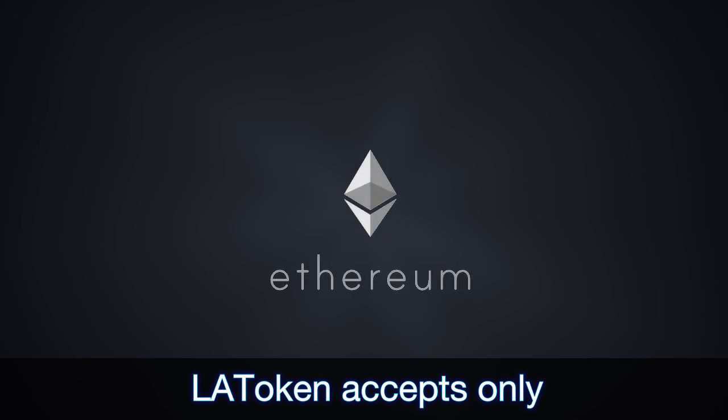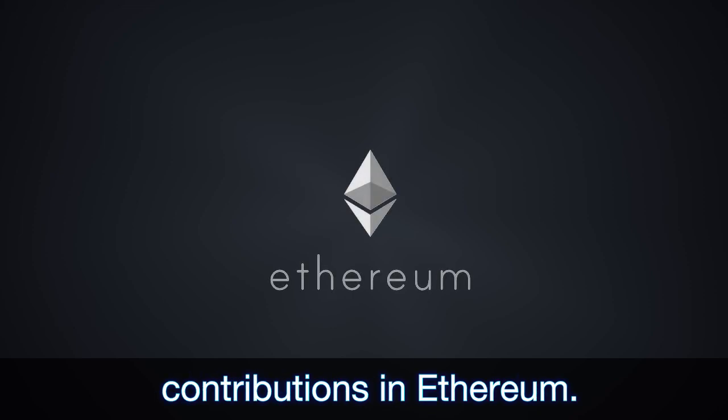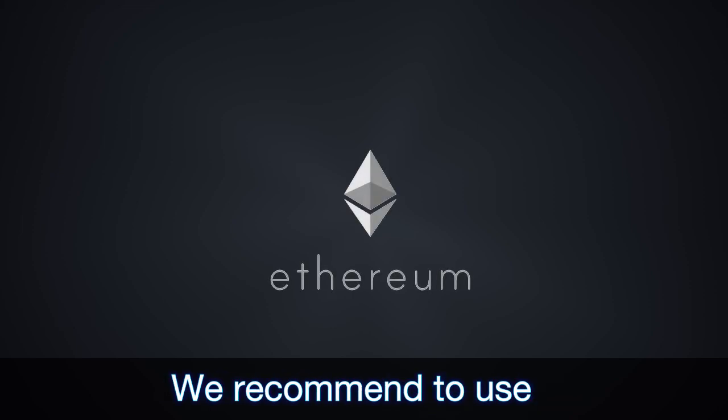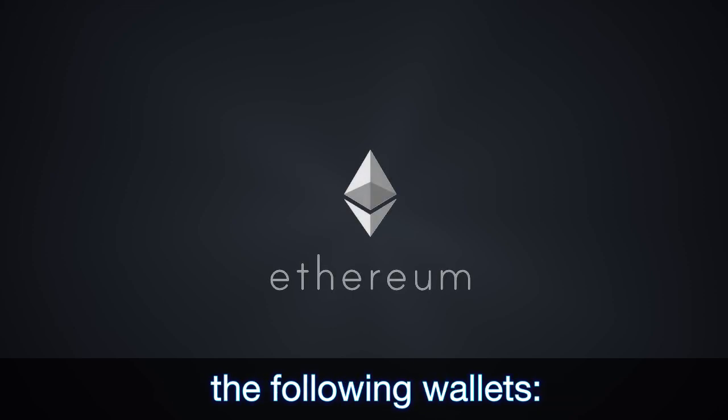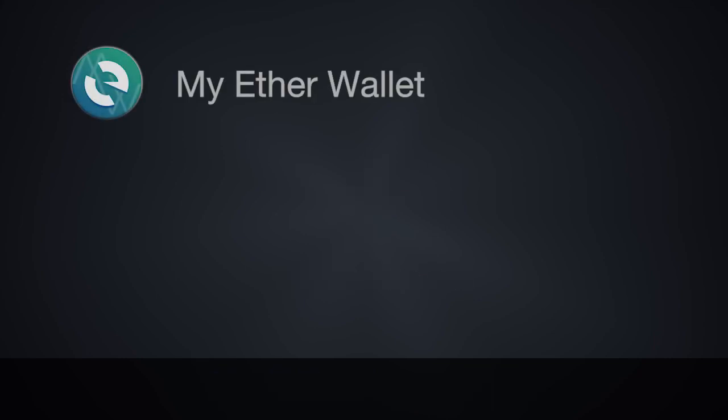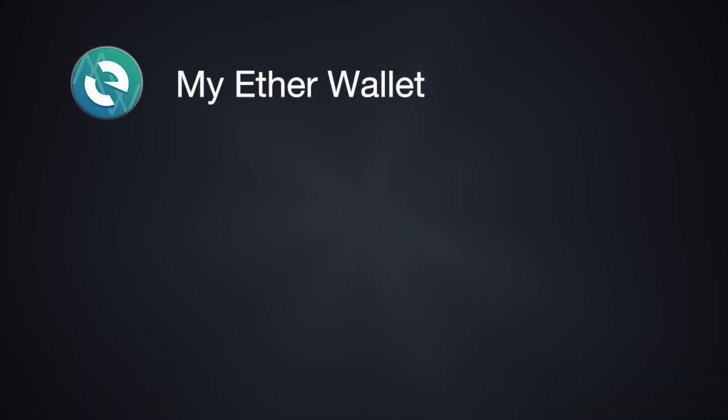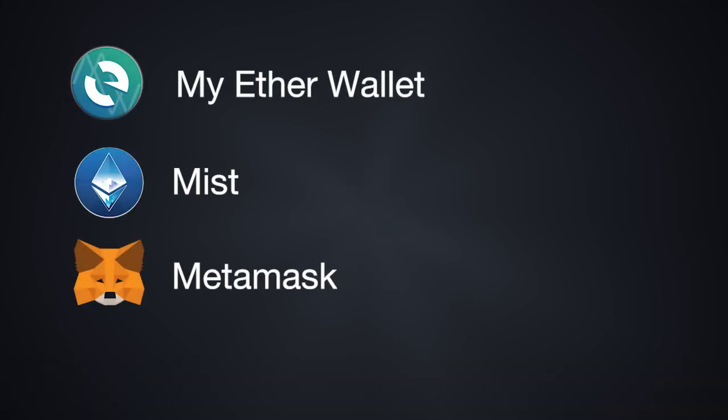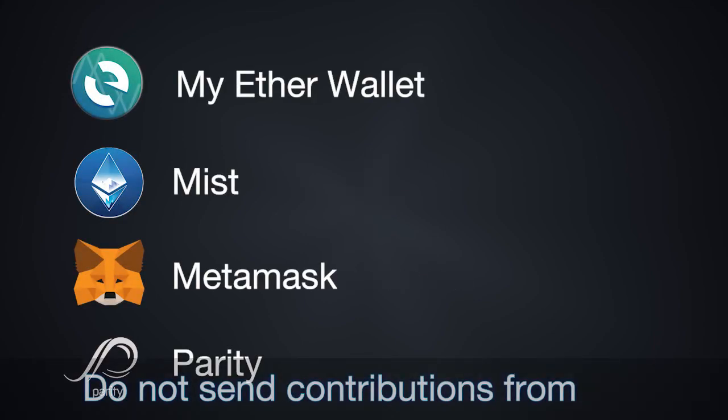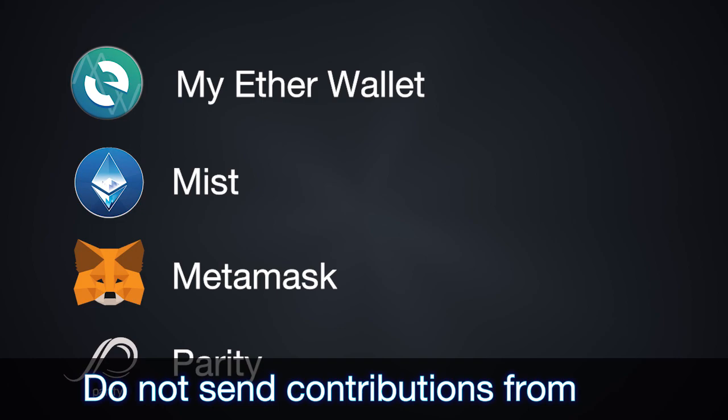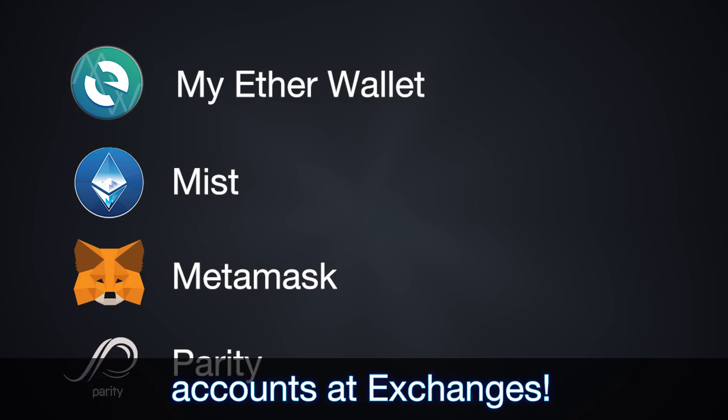LAT token accepts only contributions in Ethereum. We recommend you use the following wallets: MyEtherWallet, Mist, MetaMask, Parity. Please do not send contributions from accounts at exchanges.